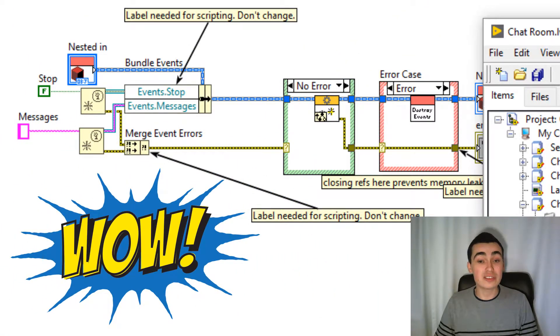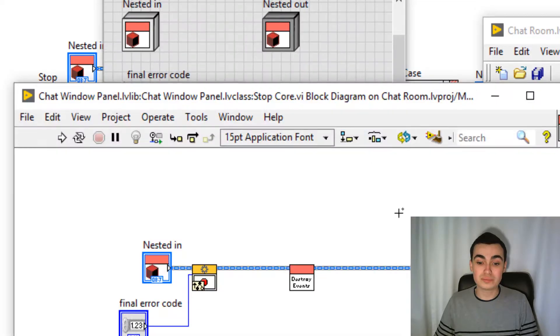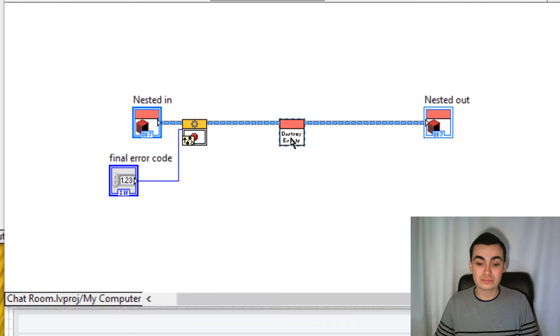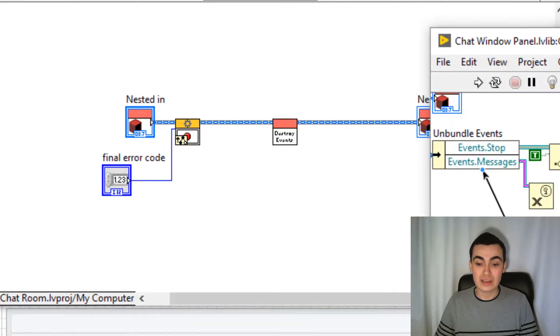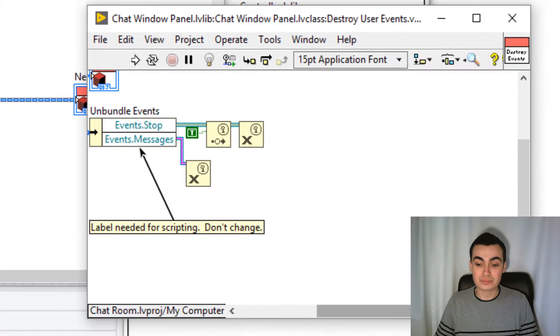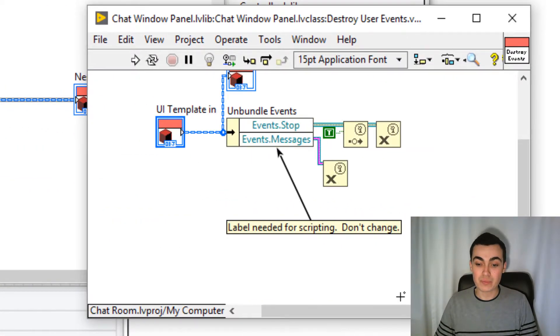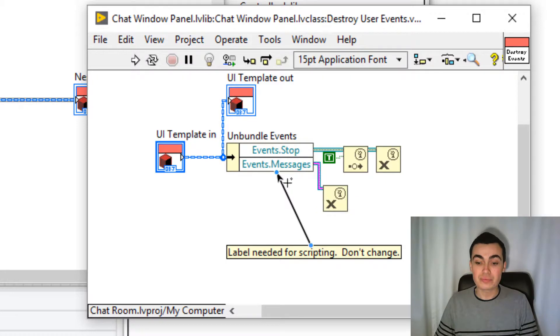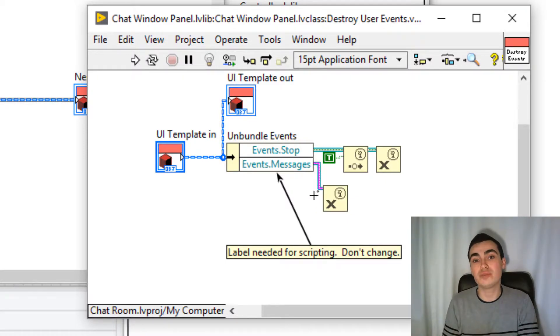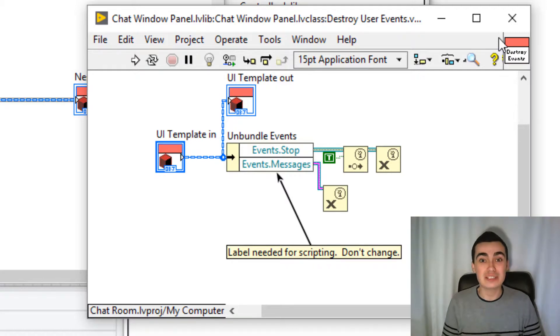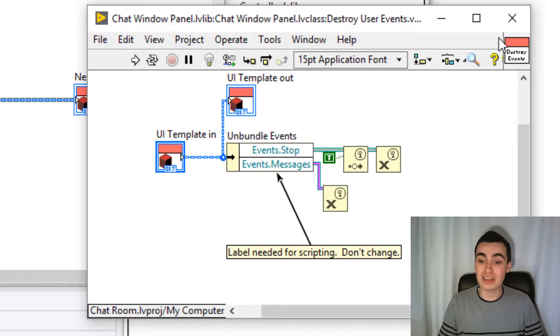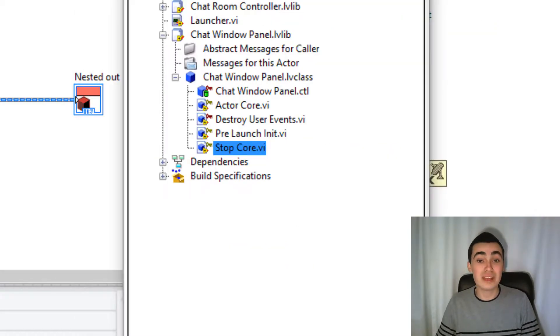And if we look in the stop call, the messages user event is also being destroyed. Which means the only thing that we have to do now is to create a method to generate that user event. So let's save.